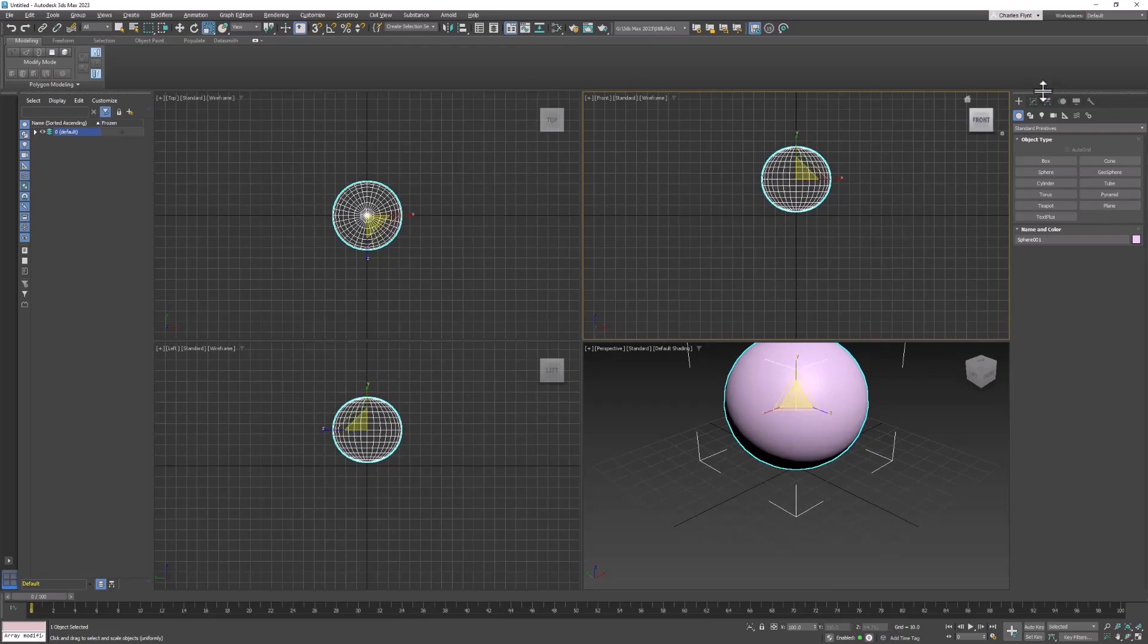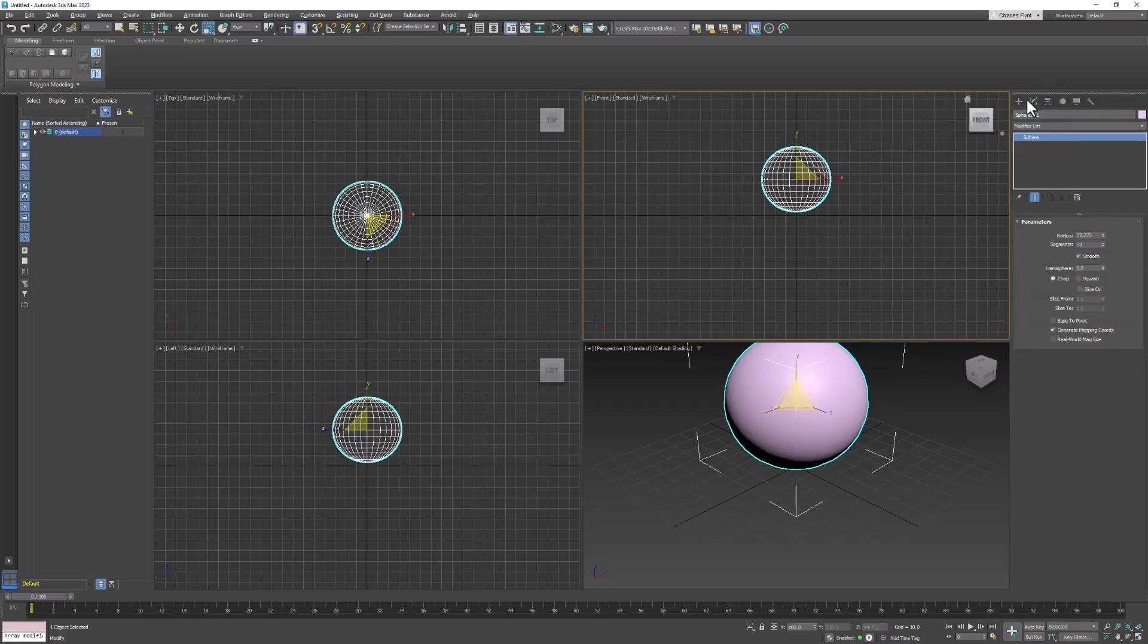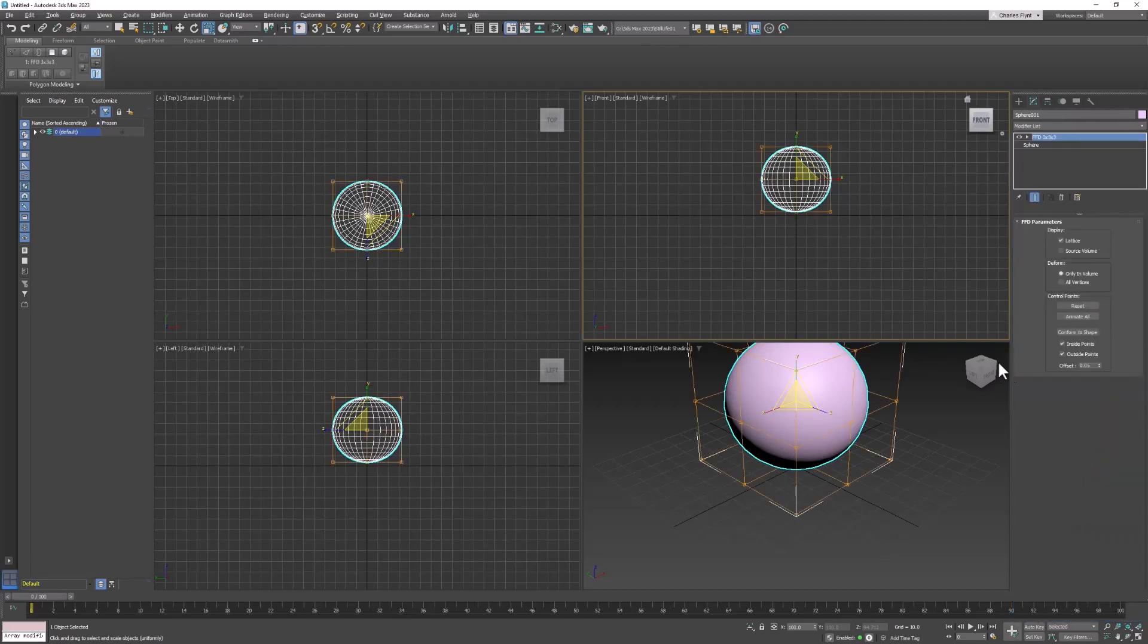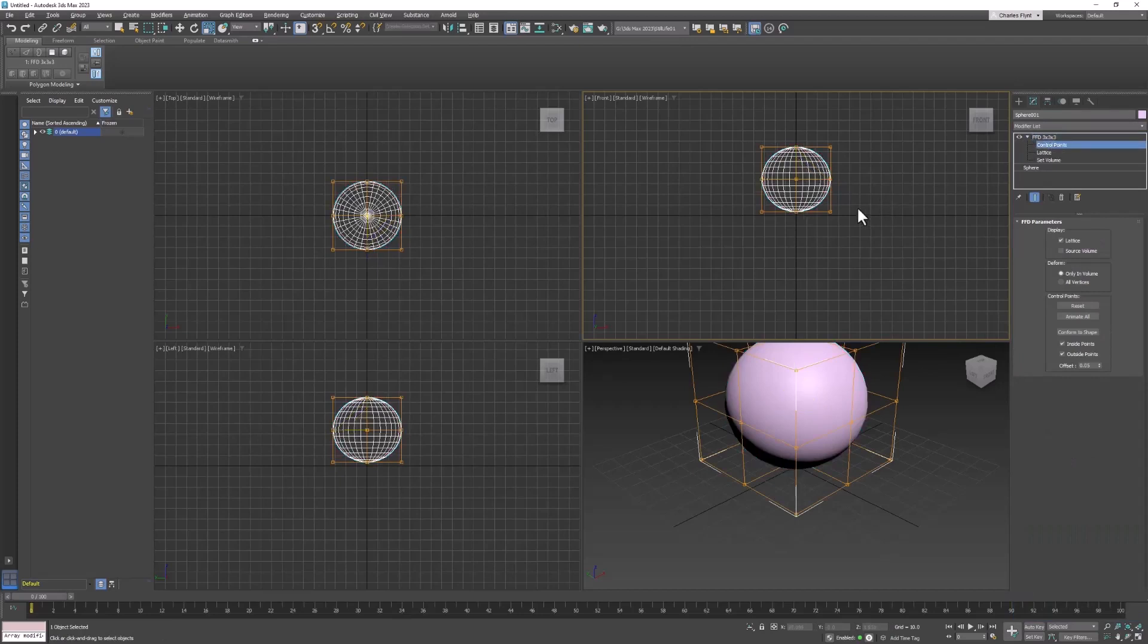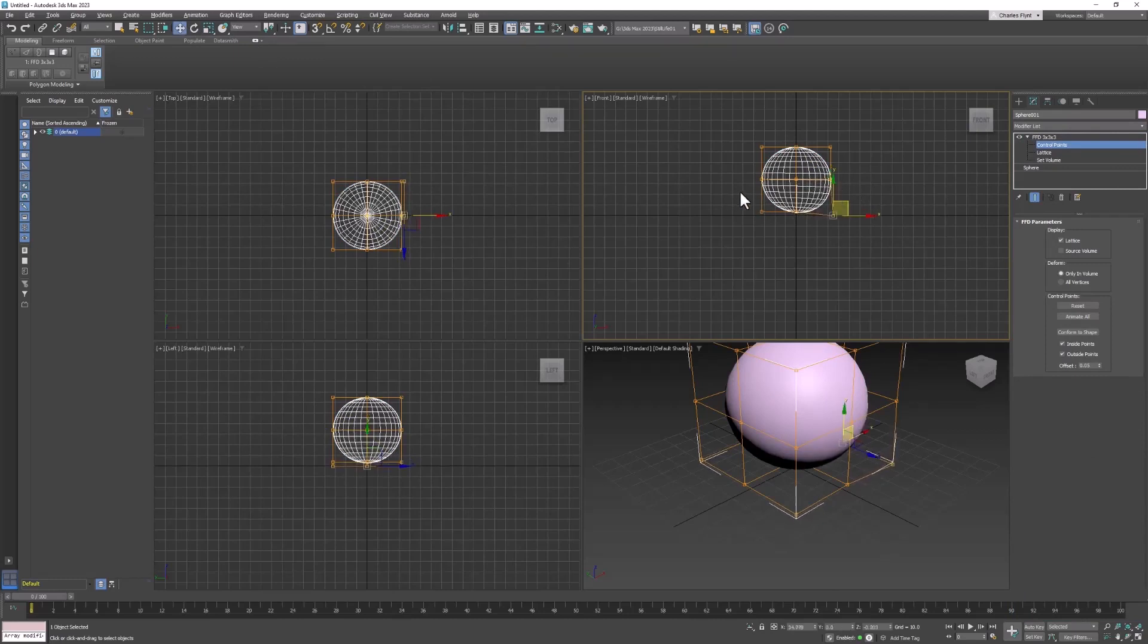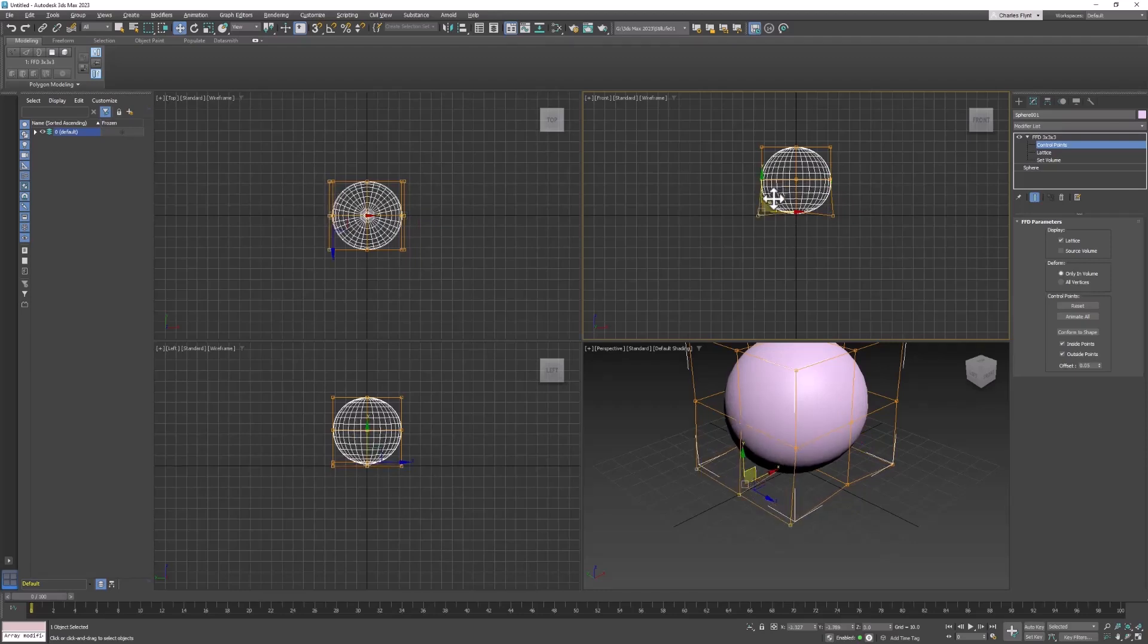I'm going to go to my modifier list and add an FFD 3x3 modifier. Open up the modifier and select control points. I think I'm going to try to pull this corner down and see if I can make it a little, just a little lopsided. Maybe a little flat on the bottom.